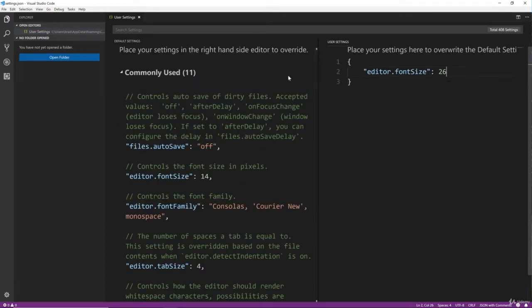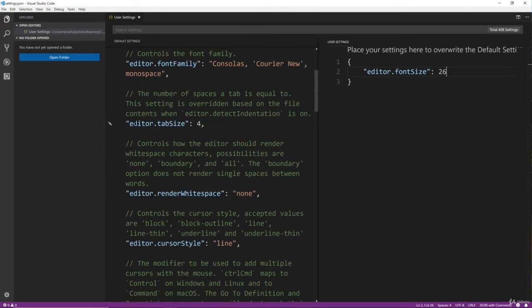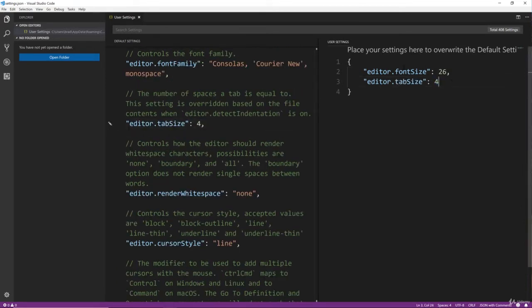And that will kick in right away. I'm also going to set the Tab Size from 4 to 2 so it's not as spread out, but again that's just Preference.